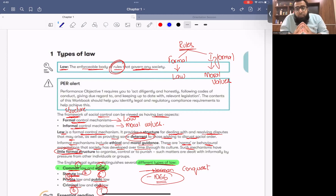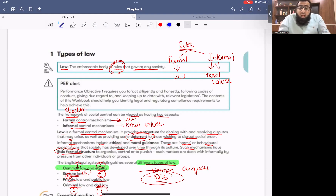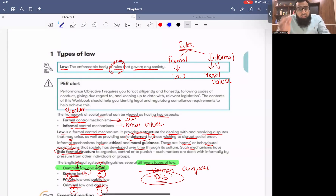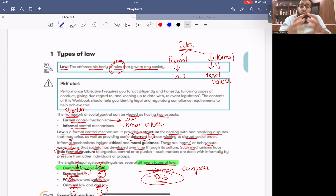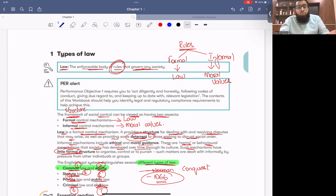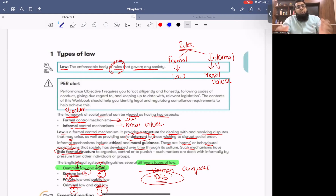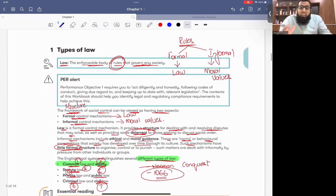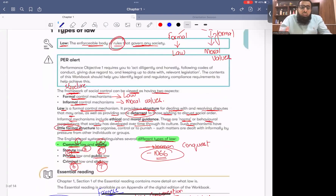The first discussion we did was what the law is. Our discussion was that any society will be livable when there are rules and regulations. If those rules and regulations are formal, documented, and enforceable, then they are called law. If they are not enforceable and just differentiate between right and wrong, then they are called moral values. If it is formal then it is a law, but if it is informal then these are moral values.